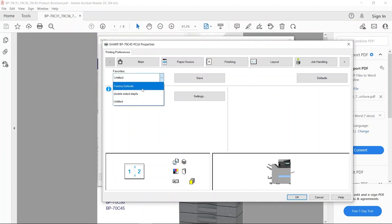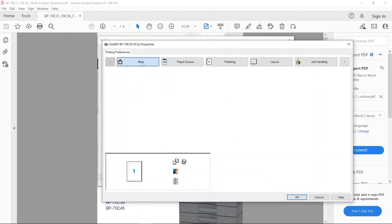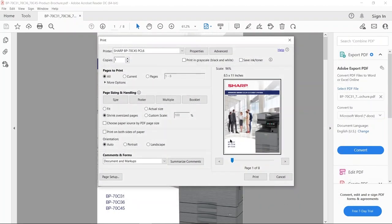I'm going to go back to factory defaults. So now I'm going to show you a different way to do where you're actually creating the document as an imposed document. So you're actually creating the booklet in the software versus having the MFP rearrange those pages and create that booklet.